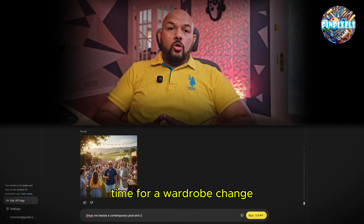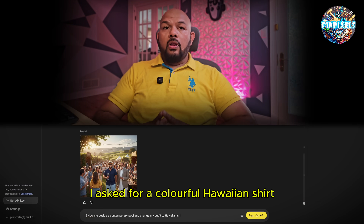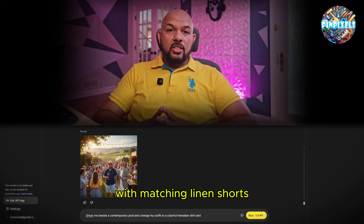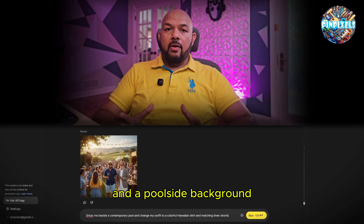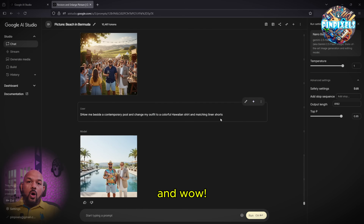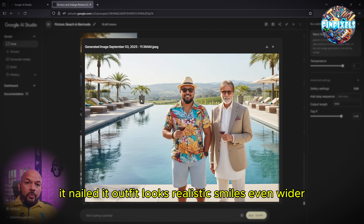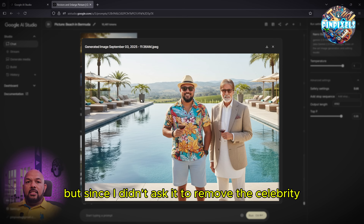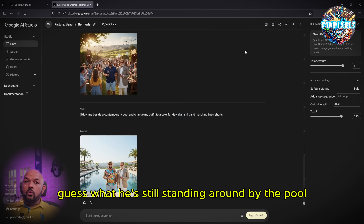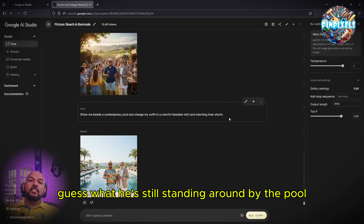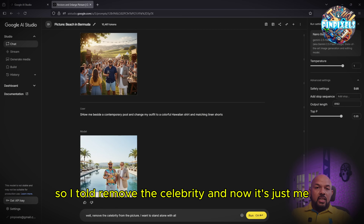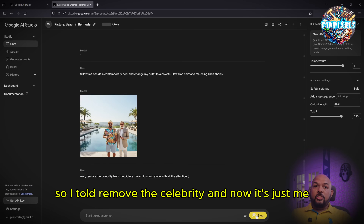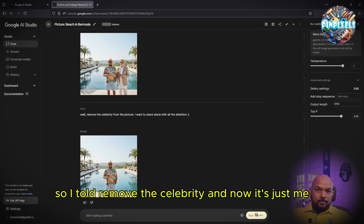Time for a wardrobe change. I asked for a colorful Hawaiian shirt with matching linen shorts and a poolside background — and wow, it nailed it. The outfit looks realistic, smile even whiter. But since I didn't ask it to remove the celebrity, he's still standing around by the pool. So I told it to remove the celebrity, and now it's just me poolside.